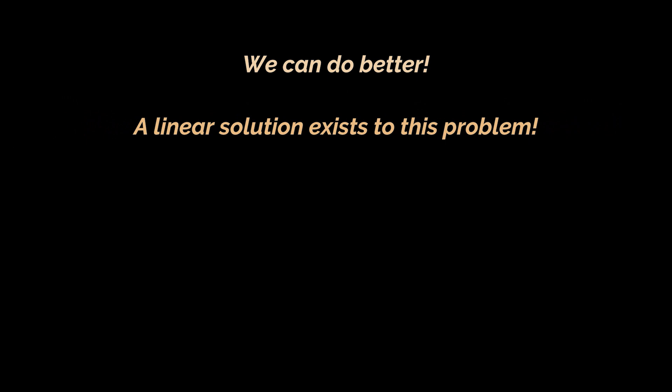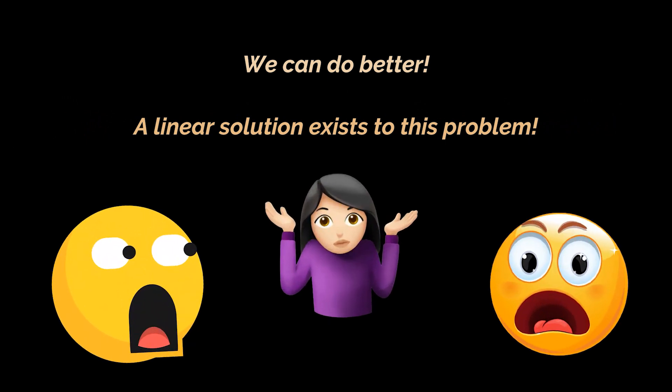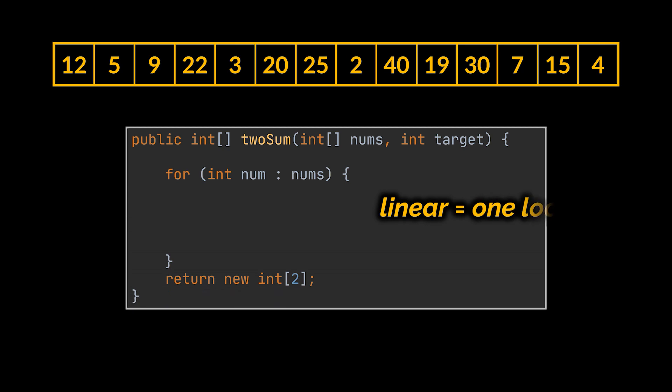Now, what if I told you that we can still do better? What if I told you that there exists a linear solution to this problem? How do we even come up with such a solution? Well, the first hint you can think of is in my question itself. I just told you that the solution I am looking for is linear, and to write a linear solution given an array, the only choice you have is to loop over that array once, right?